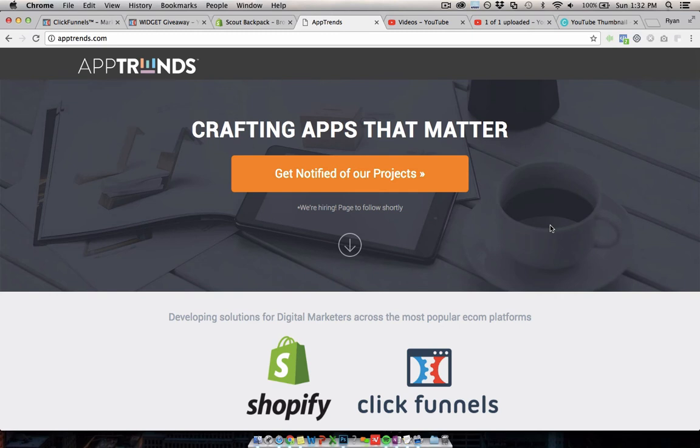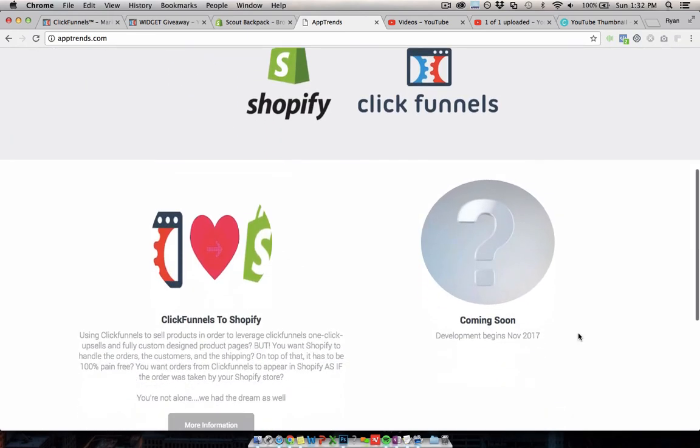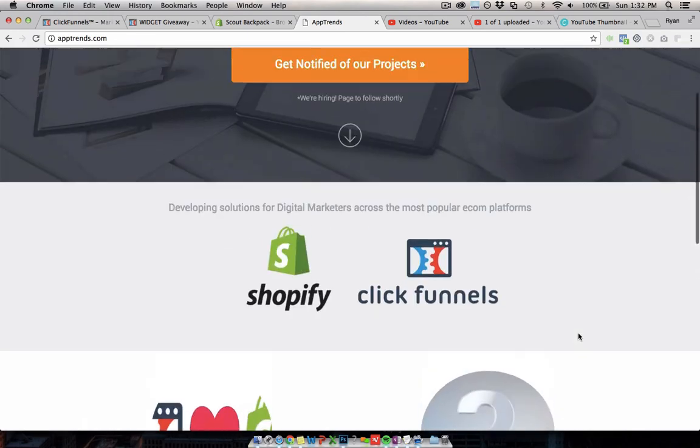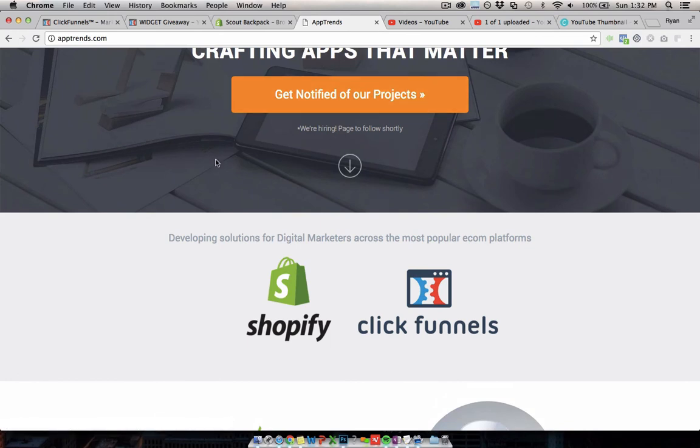I used their beta for a while and it was really good and now it's in the full version of the software and it's even better. So I would definitely recommend looking at this and it will seamlessly integrate ClickFunnels and Shopify. So that's the way to get the best of both worlds and that is actually what I would recommend.